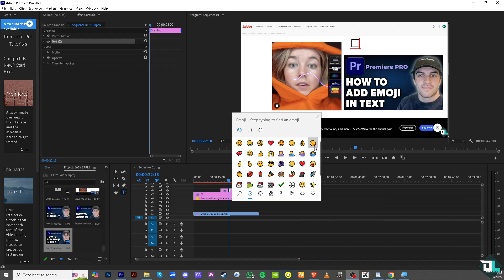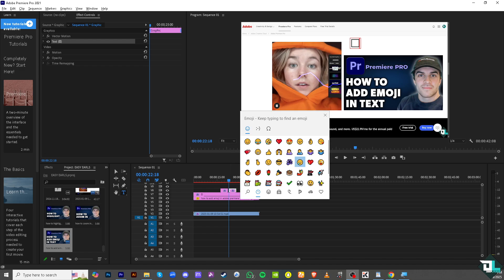You see that? That's basically how you add an emoji in Adobe Premiere Pro if you're using Windows. Thank you so much for watching. We will see you again in the next one.